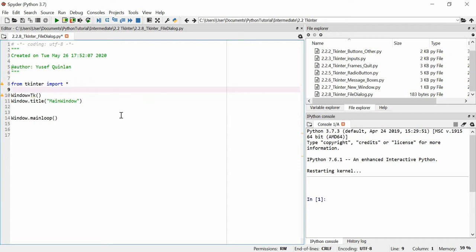In this video I'm going to talk about what are known as Tkinter file dialogues. What is a Tkinter file dialogue? Well, a file dialogue is essentially something that you can use to open a file or look for a file location.